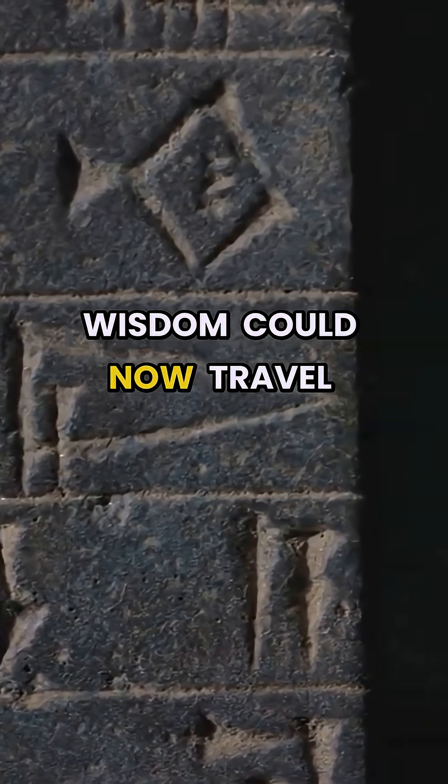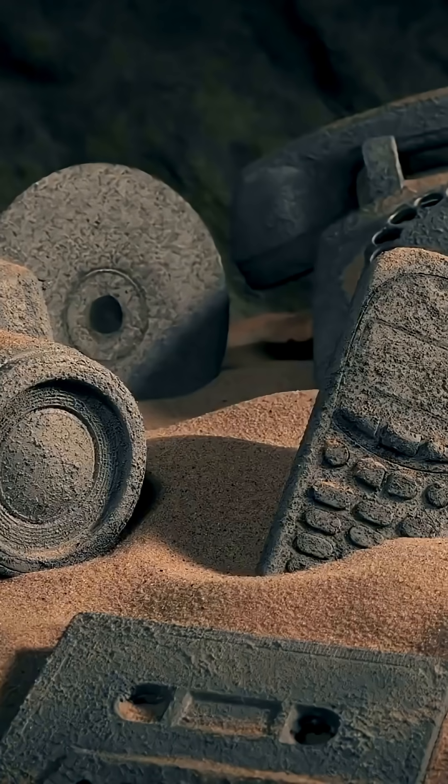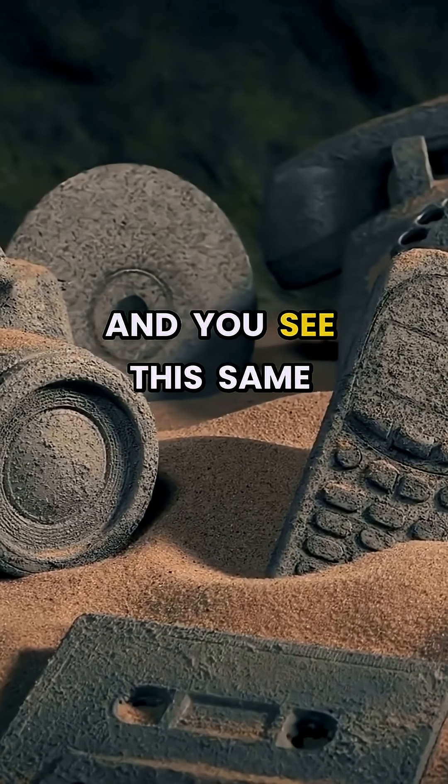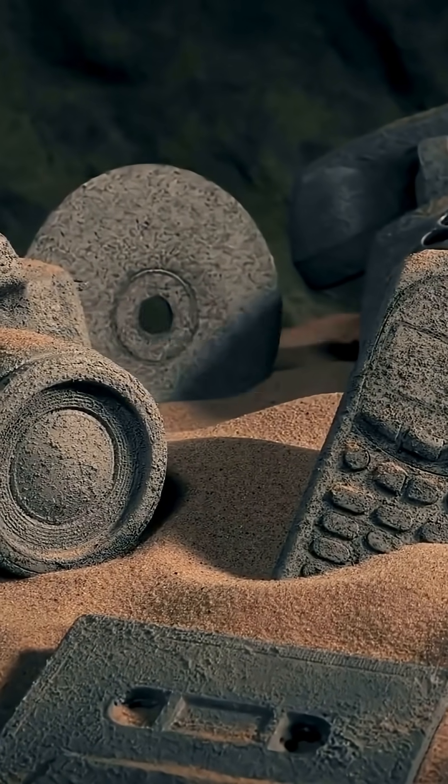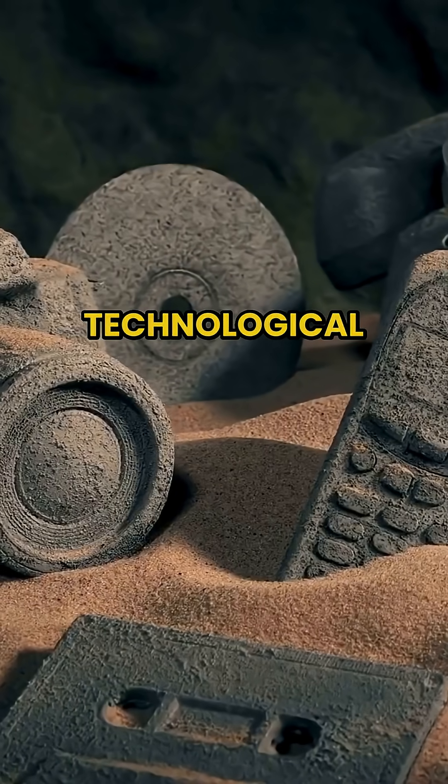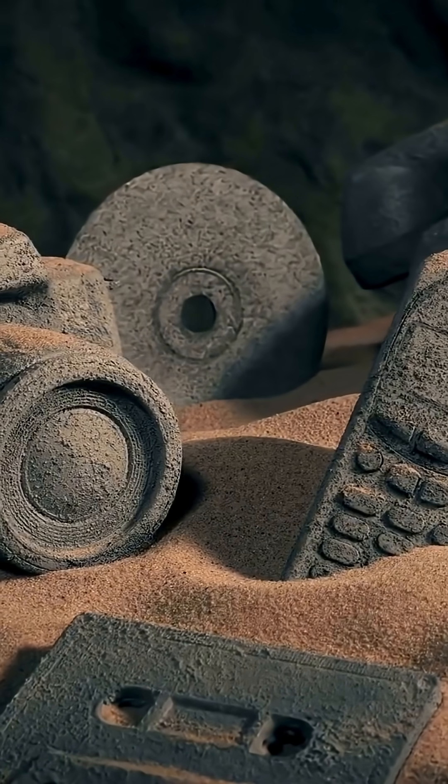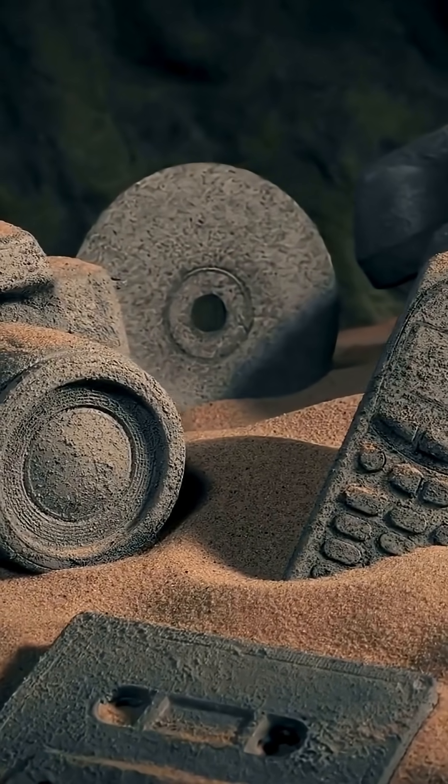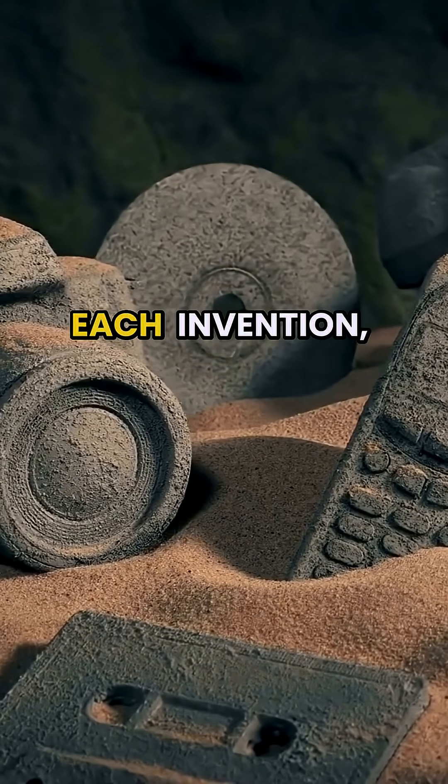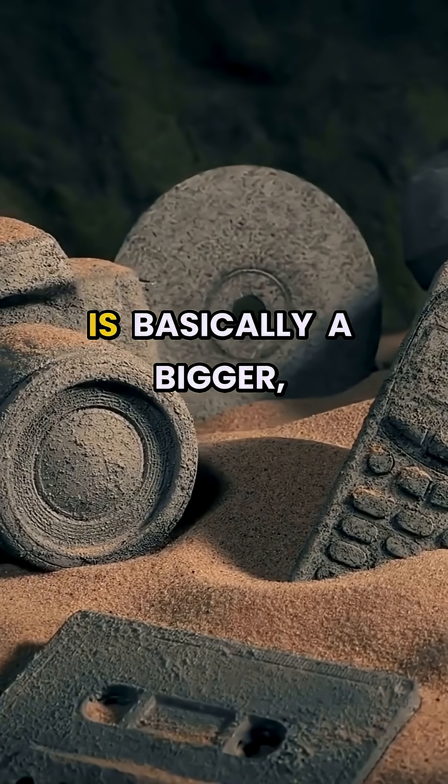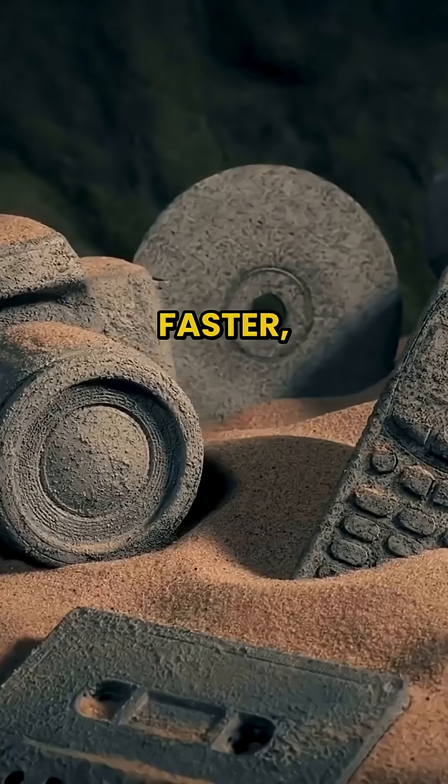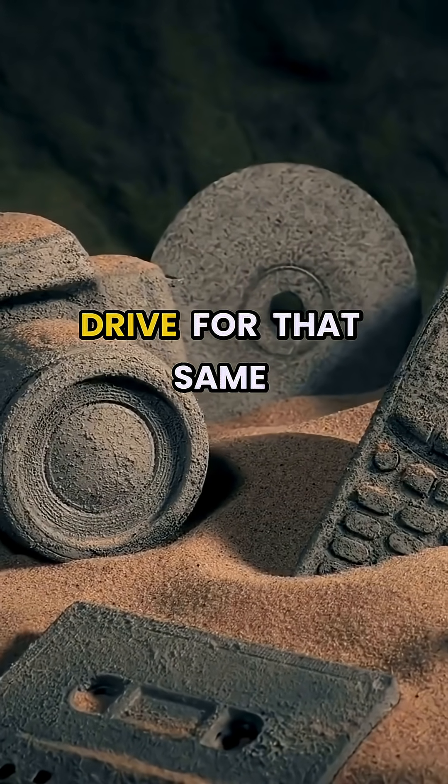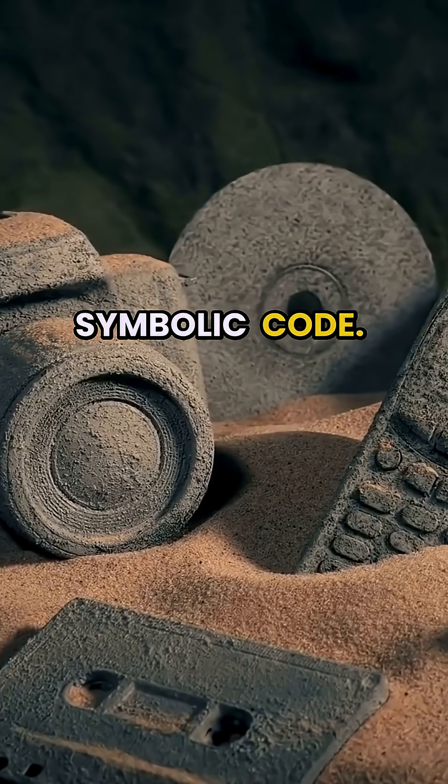Fast forward even more, and you see this same principle at play, evolving with every technological advance: gears, steam, silicon. Each invention in its own way is basically a bigger, faster, more efficient hard drive for that same symbolic code.